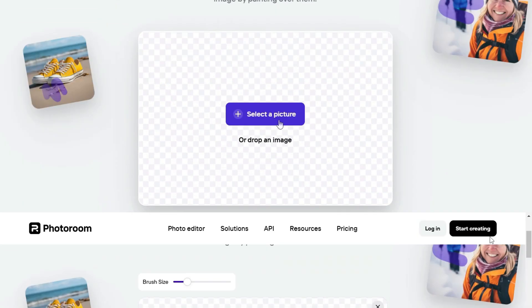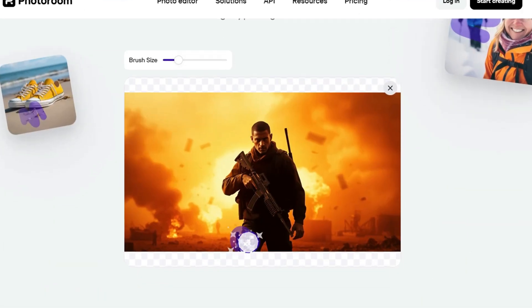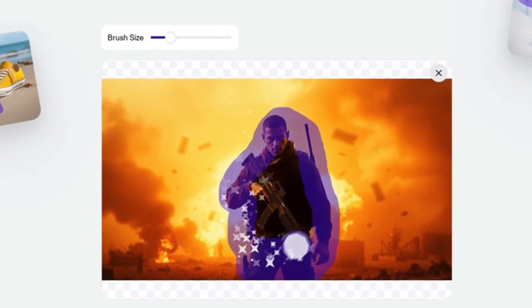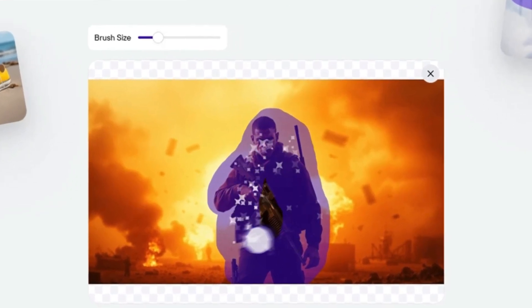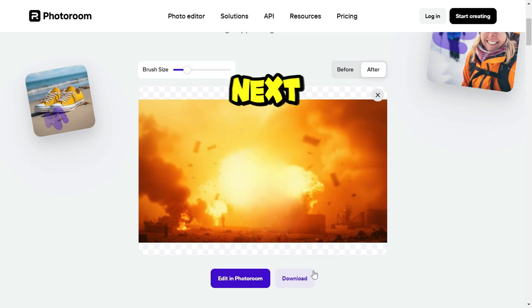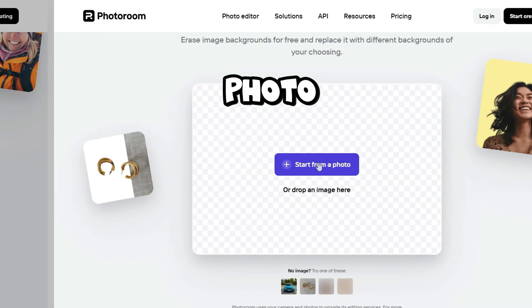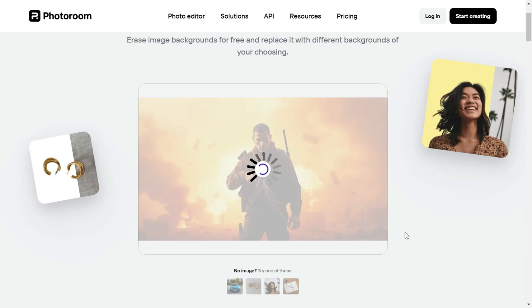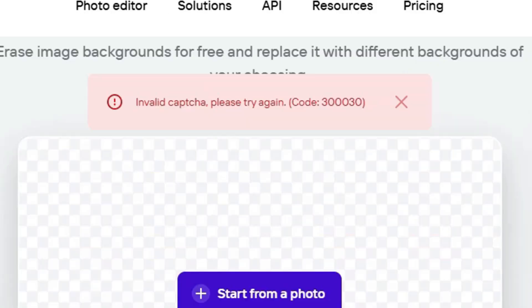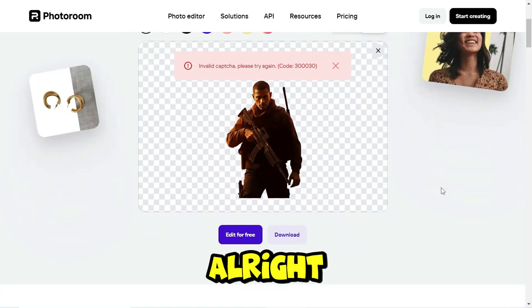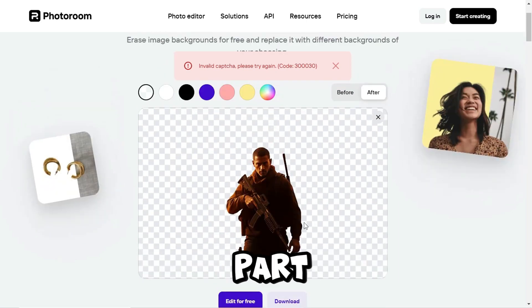I upload the image and draw over the character until it's fully covered. I really like this star floating effect. Once the character is removed, I download it. Next, I use PhotoRoom's Background Remover. Upload the same image, and within seconds the background disappears. All right, now for the fun part.